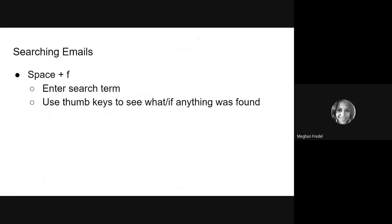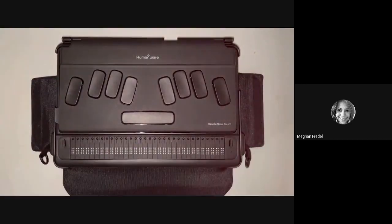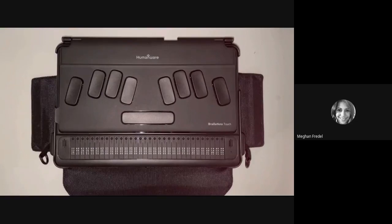Next, I wanted to go over a really useful trick, which is how to search in your emails using a search term. I frequently know that I have a message from someone or on a certain topic, and sometimes I just want a really fast way to find it. So I use the search feature a lot when I use email.